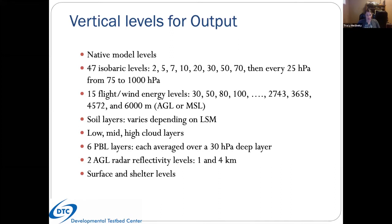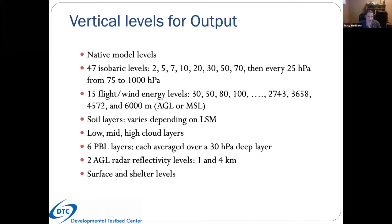UPP can output on a number of vertical levels: native model levels, 47 isobaric levels from 1000 to 25 millibars, 15 flight or wind energy levels in AGL or MSL, soil layers varying by LSM used, low/mid/high cloud layers, six PBL layers each averaged over a 30 hectopascal deep layer, radar reflectivity at one and four kilometers AGL, and a number of surface and shelter level fields.